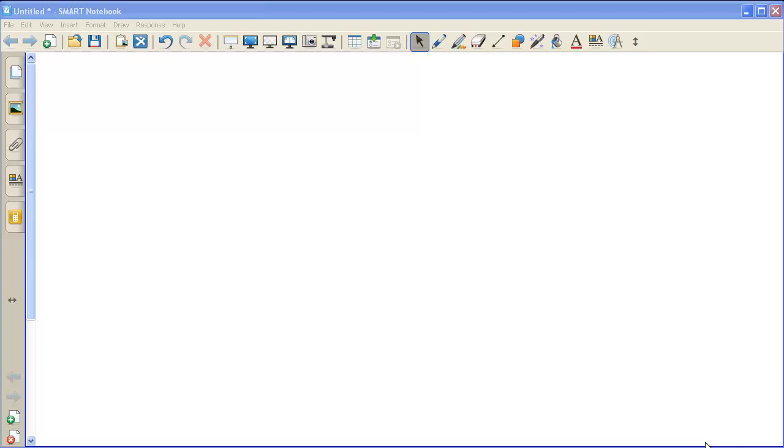Hi, this is Bill and today I want to talk to you about how to do a quick formative checking for understanding assessment inside of Smart Notebook on the fly as you're teaching in class.